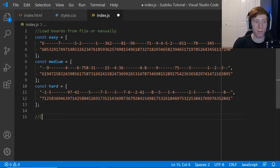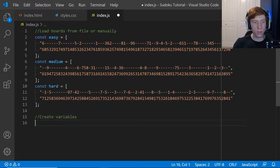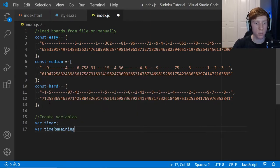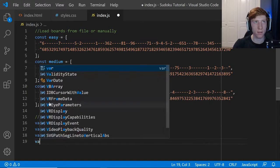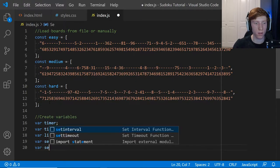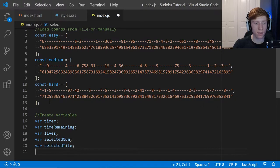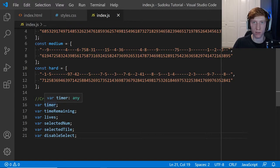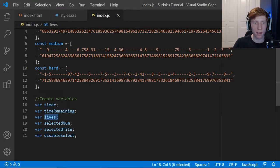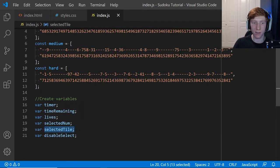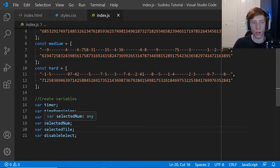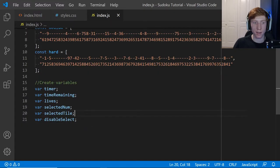We also need to set up some game variables. We're going to declare: var timer, var timeRemaining, var lives, var selectedNum, var selectedTile, and var disableSelect. The timer will control how much time is left; timeRemaining will be the value of that timer translated into seconds. Lives will be the lives remaining. SelectedNum is the number we want to place from the bank on the right. SelectedTile is the tile selected from the board. And disableSelect will be a true/false boolean for whether we're able to select at the current time.